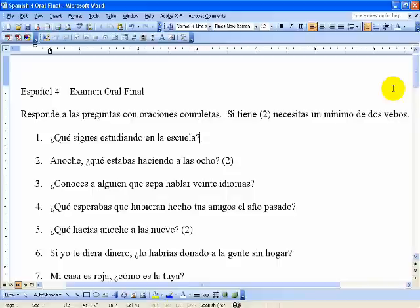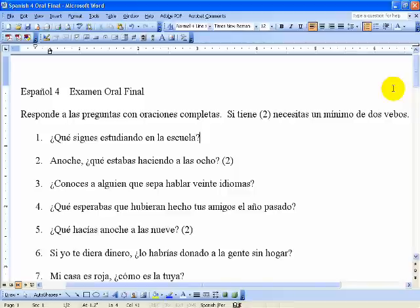Hola mundo, yo me llamo Sr. Vélez, and this video is really for my students this year. Just to give you some background information: all of my Spanish classes at the end of the semester take an oral final test. The speaking final really consists of a big list of questions that contain some of the grammar concepts we either practiced or learned this semester.